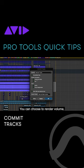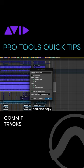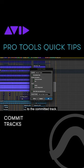You can choose to render volume, mute, and pan, and also copy the sends and the group assignments to the committed track.